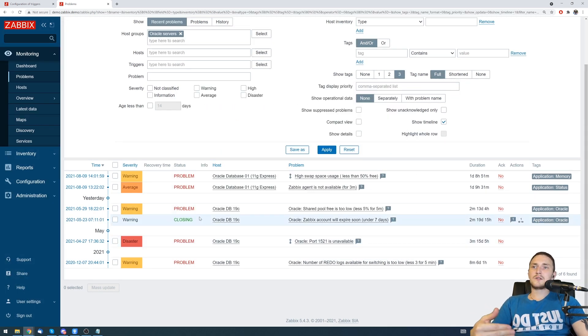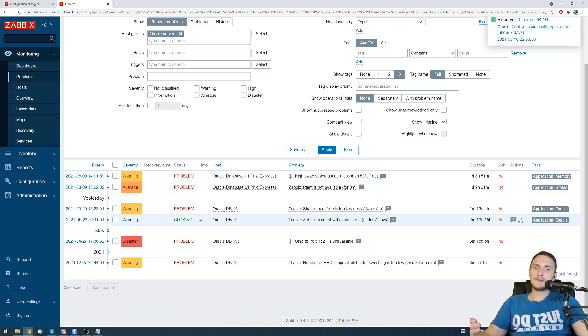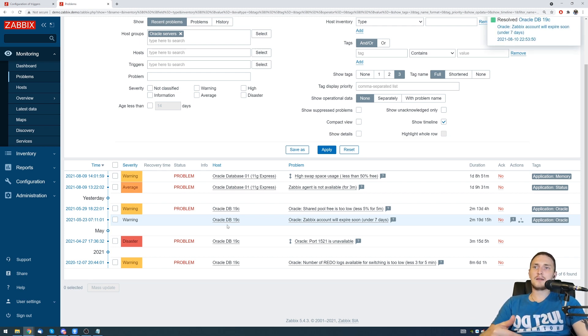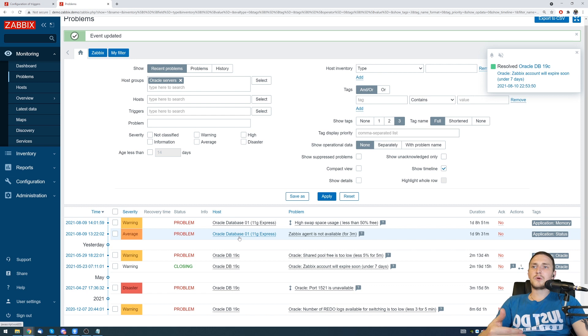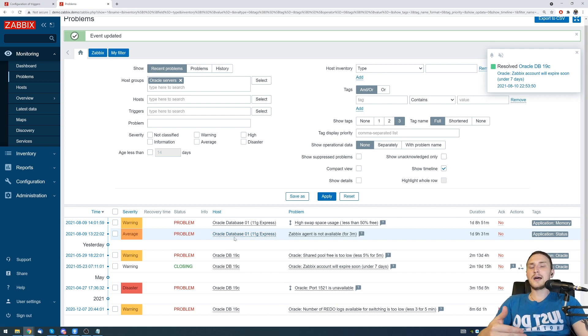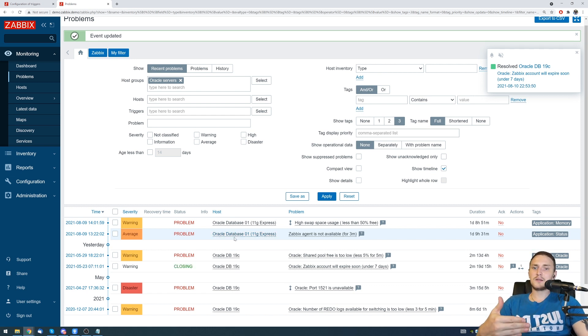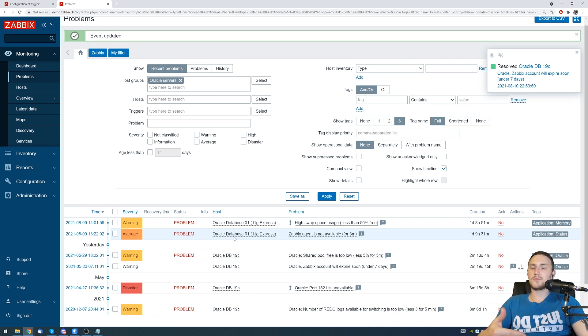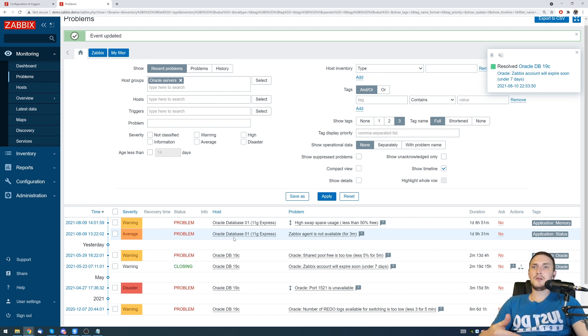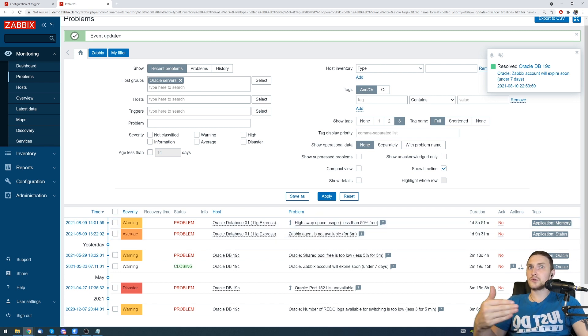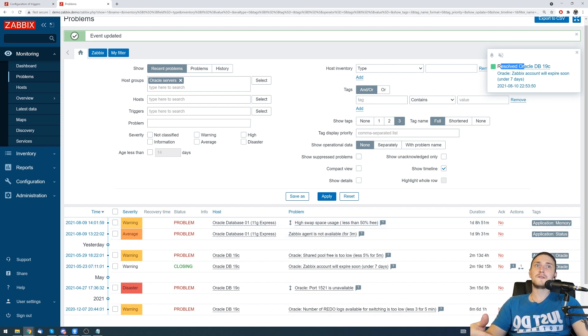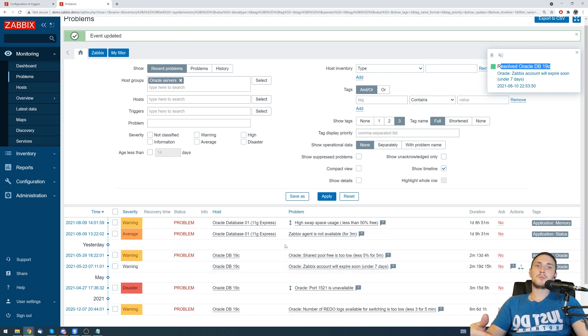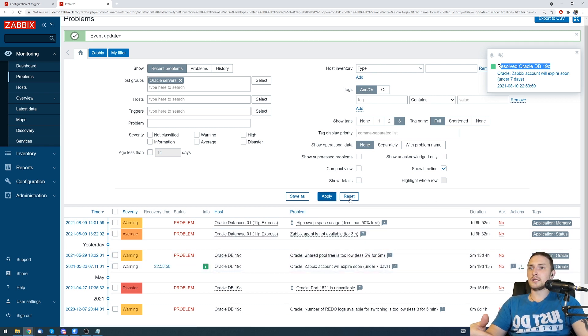Right now the server will receive a new task that he has to close this problem. Also important: let's say we have a problem event - the problem event status is not going to change from problem to okay. The Zabbix server will generate a new event which will be the recovery and now we can see that it is resolved.